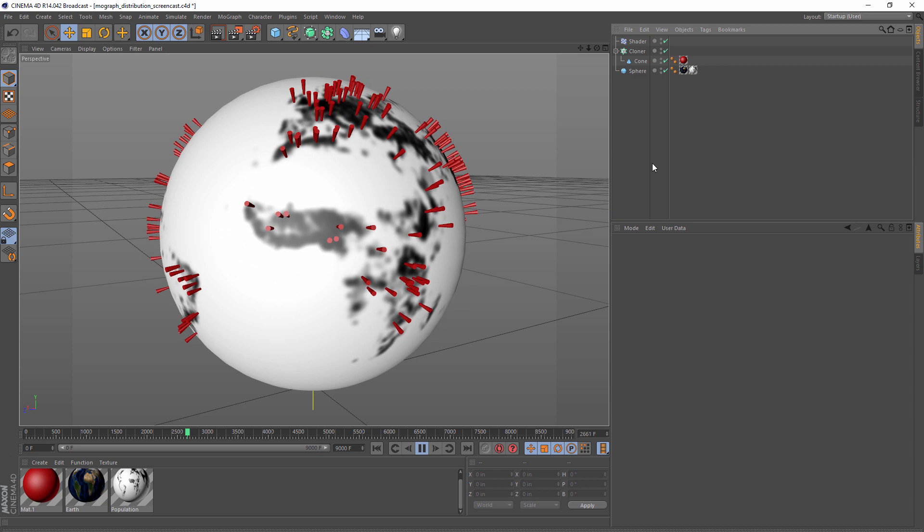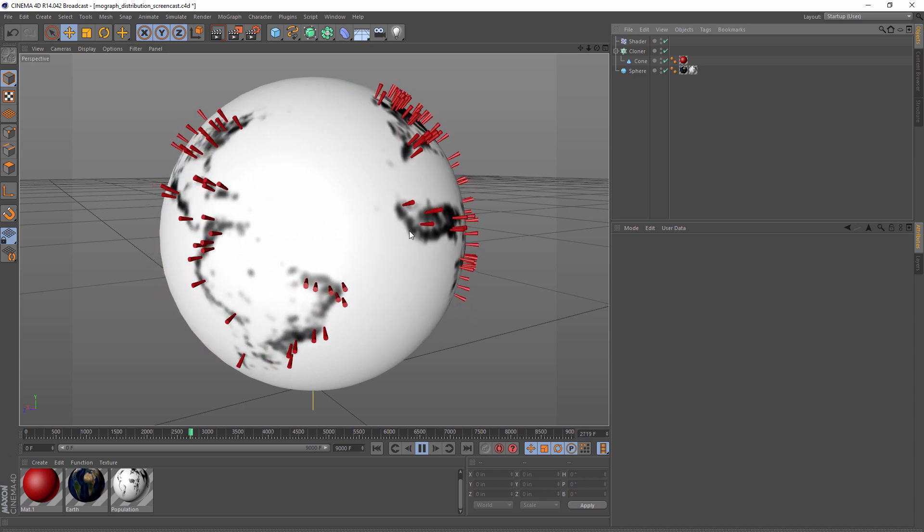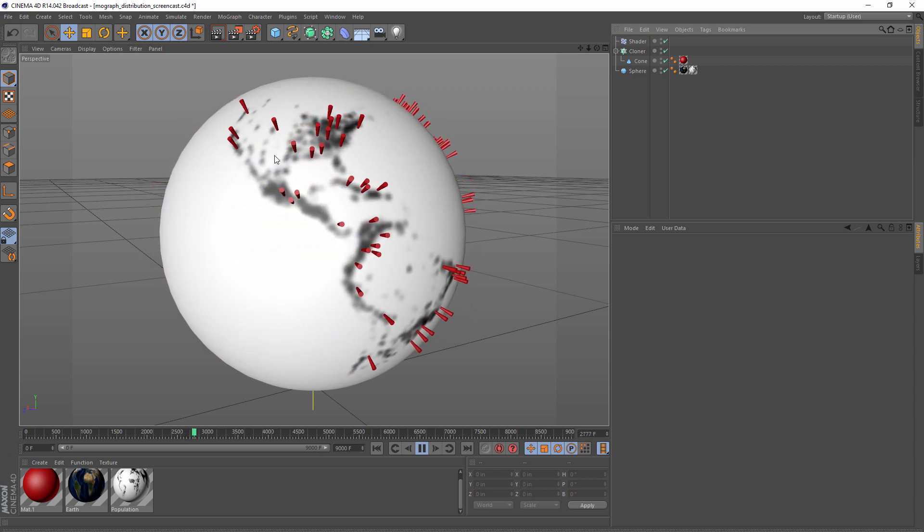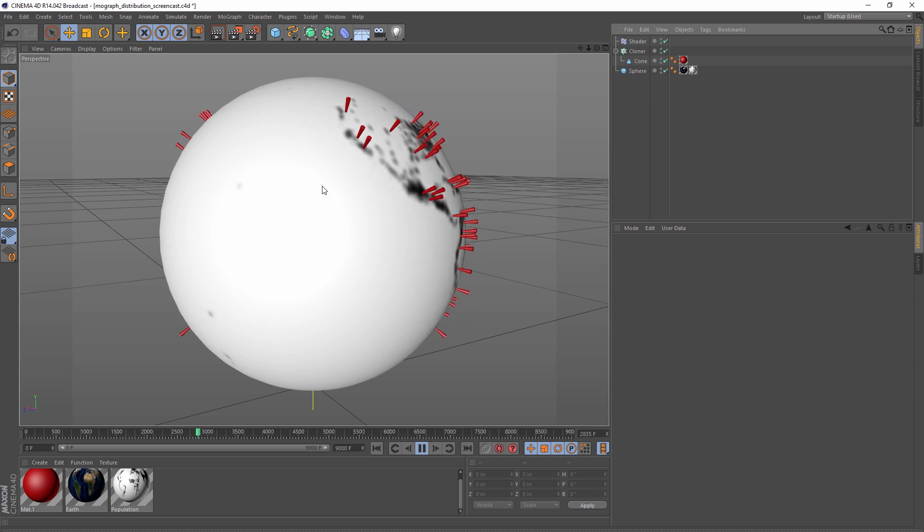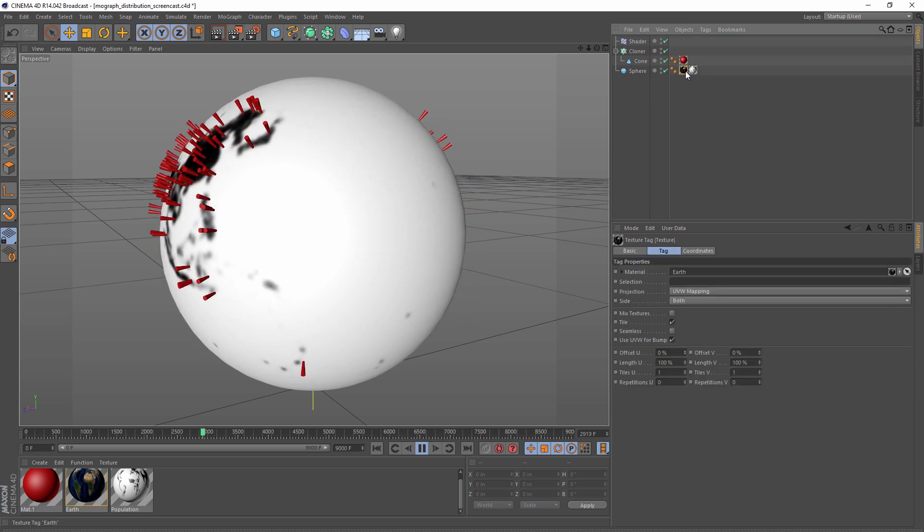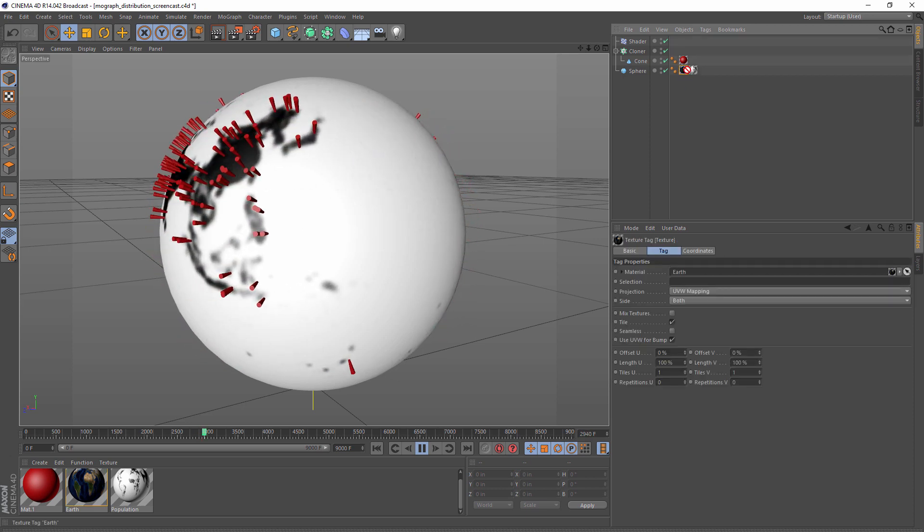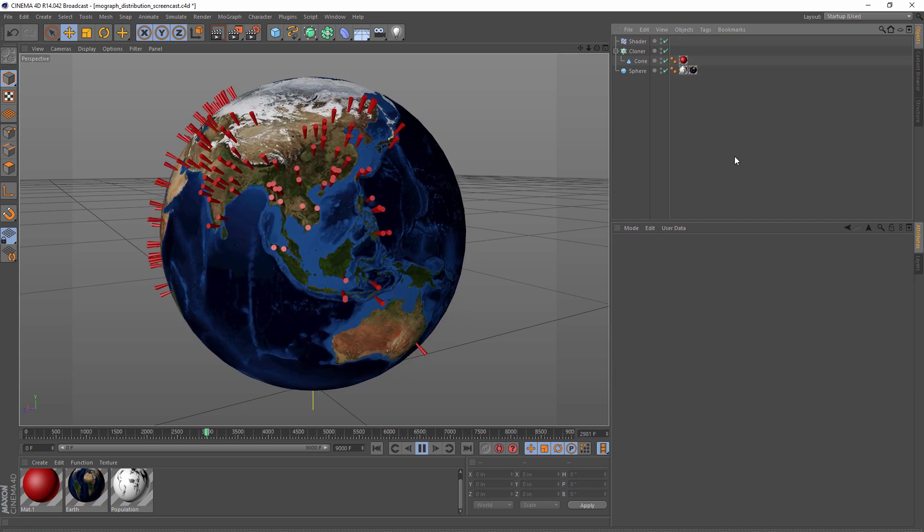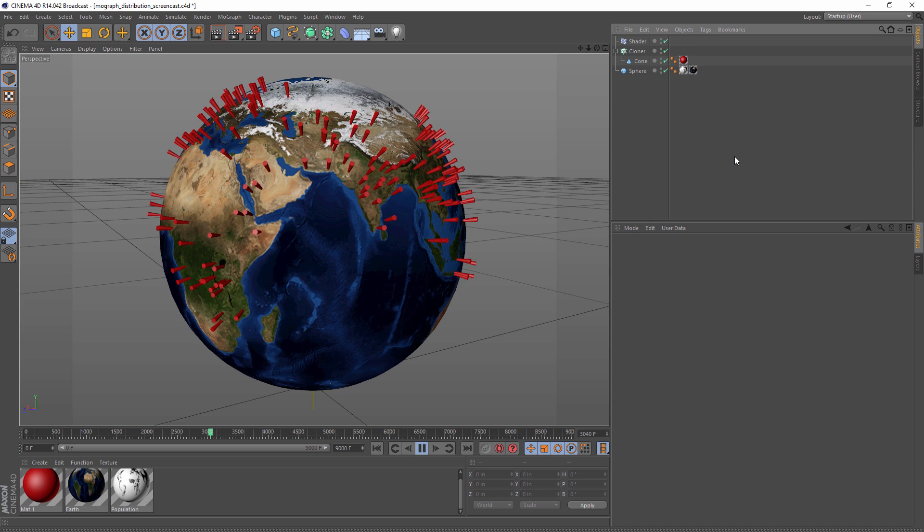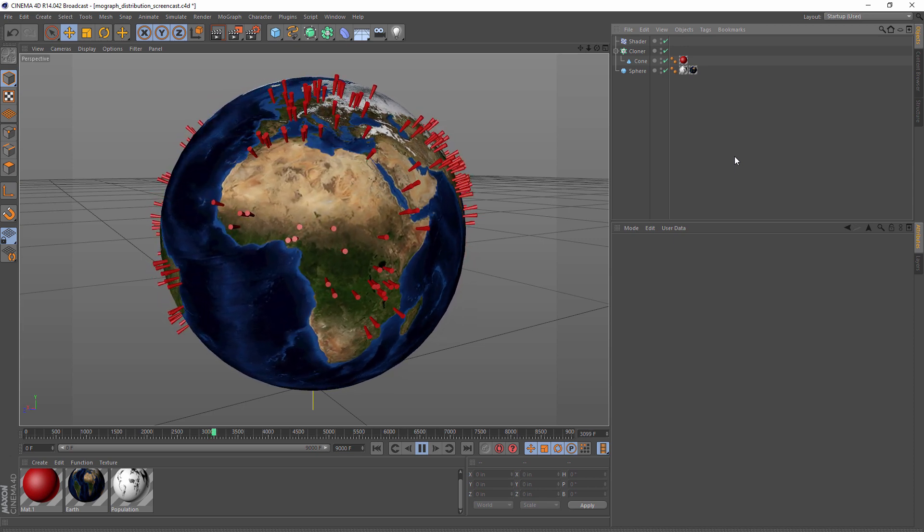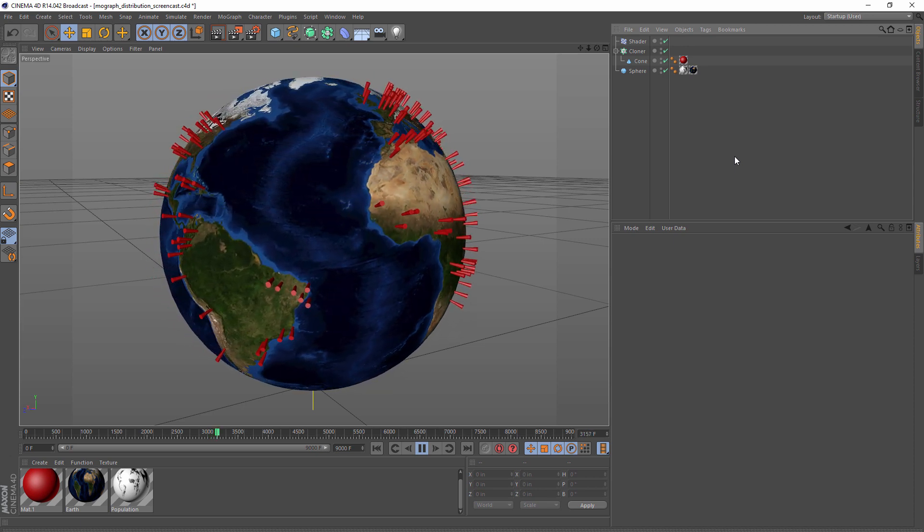And the best part is, you don't need to show the map that the cloner is using to generate the distribution. If I take my earth texture and I just drag it on top of my population texture, we get the effect of the black and white texture on top of the colored texture.